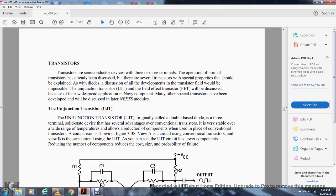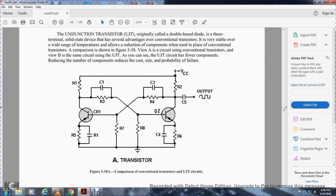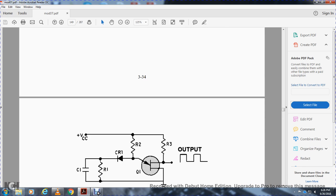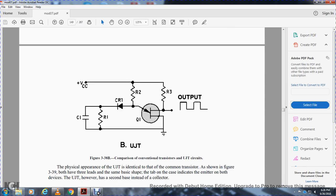Reducing the number of components reduces cost, size, and probability of failure. The comparison shown includes resistors 1 through 8, silicon rectifier 1, transistor 1, capacitors C1, 1, 2, 4, and 5 for the conventional circuit versus the unijunction transistor with capacitor, resistor, control rectifier, resistors 2 and 3 — demonstrating voltage control capability.